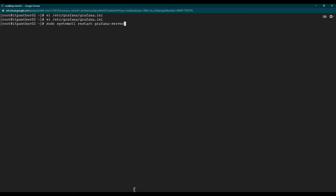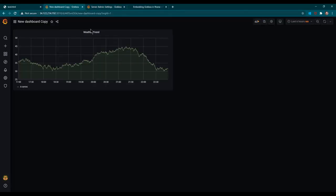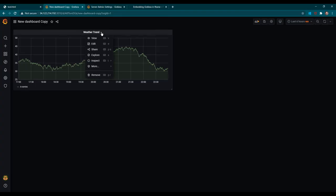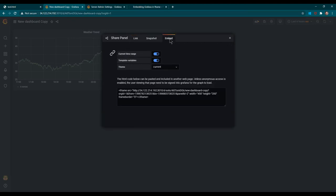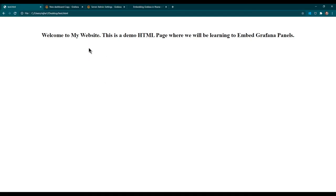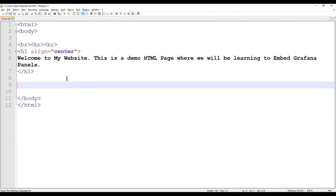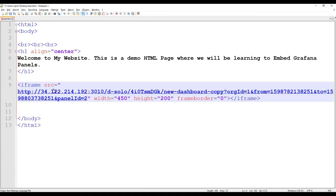Once you are done with that, go back to the panel you have created. Now we are going to use the steps to embed this panel in the HTML website. Click on the title of the panel and you will see options. From the available options click on Share. From Share you have three options: Link, Snapshot, and Embed. Select Embed. Once you click on Embed you will see the code - copy everything and then make changes in the HTML file. Paste what you have copied - it creates an iframe which will embed this panel.